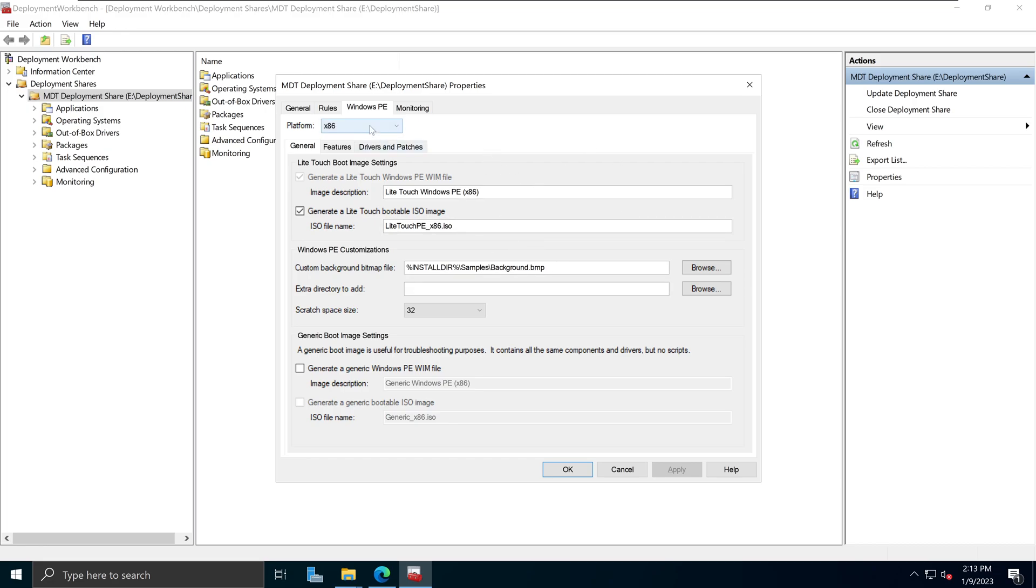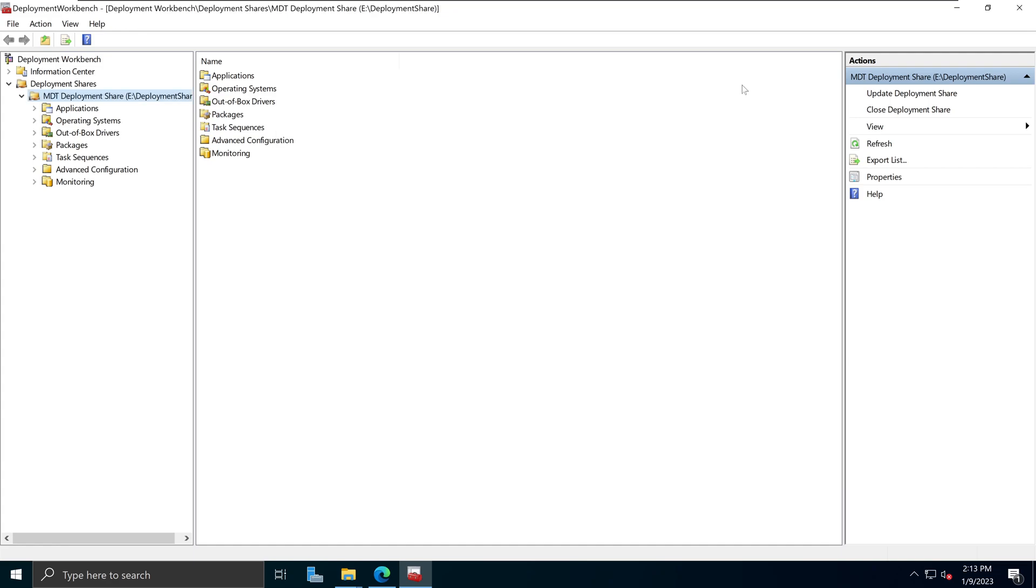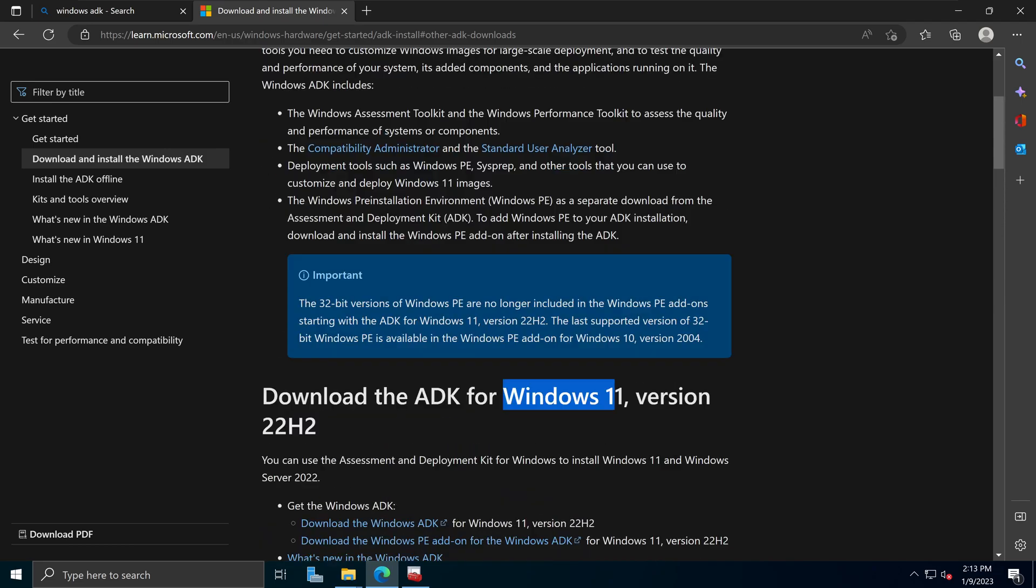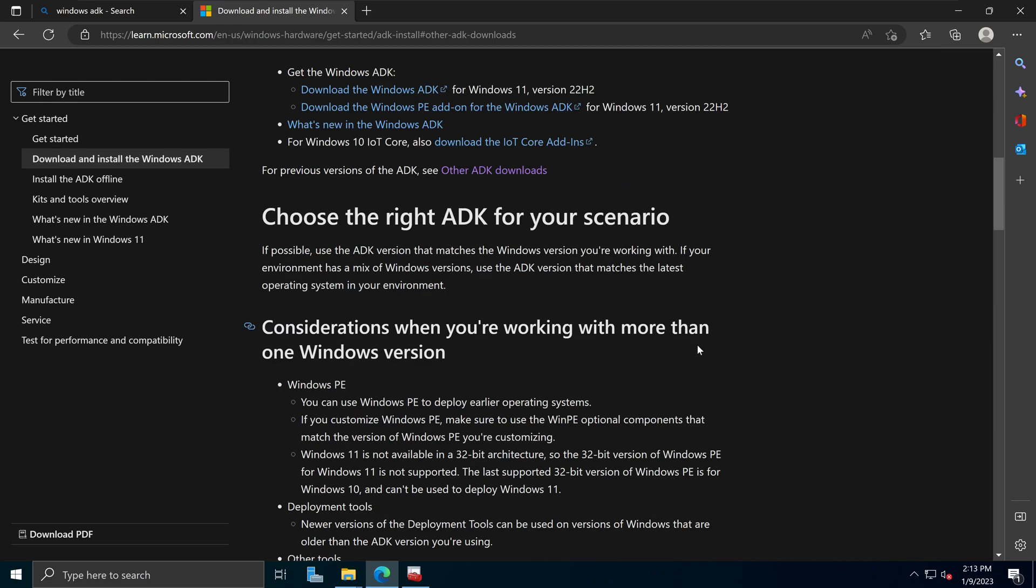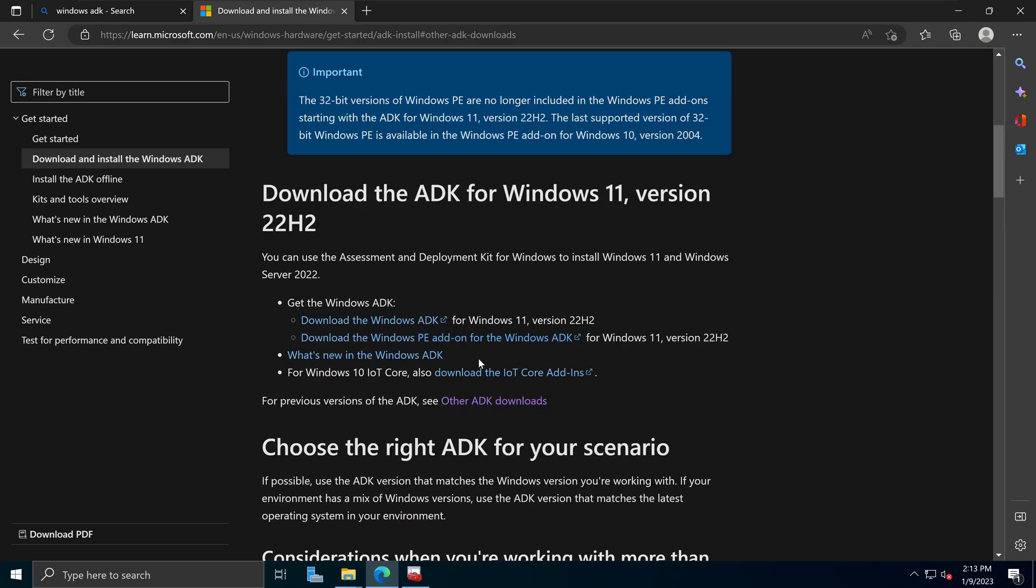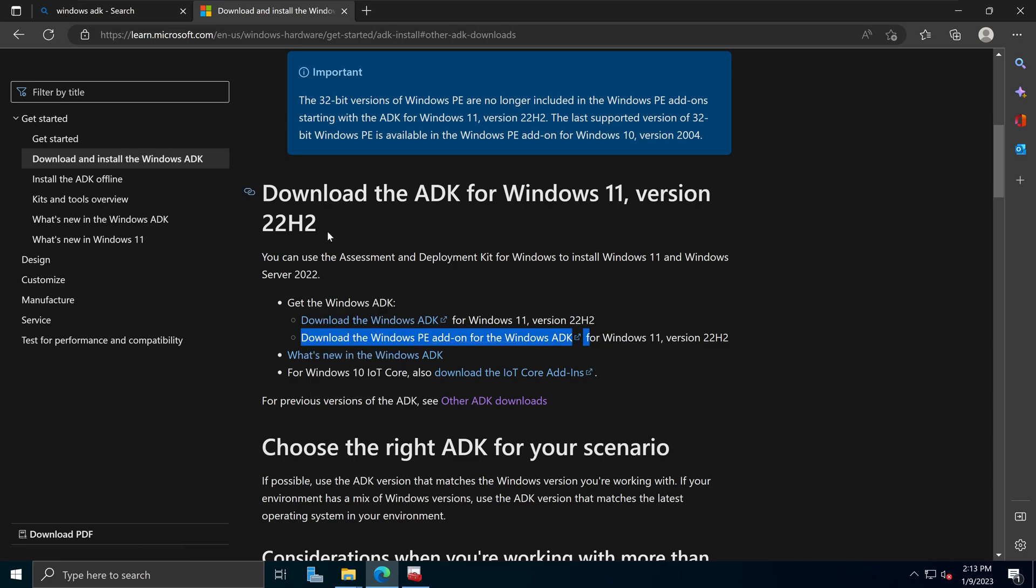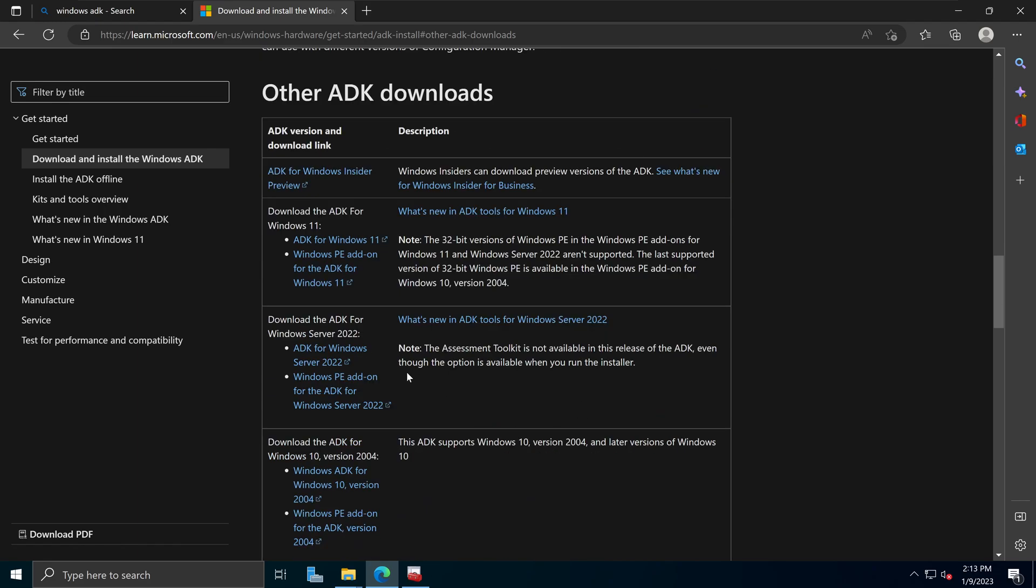So I no longer get the MMC has detected an error in snapping error message right here. So that means the fix for this issue is basically simply go to the download and install the Windows ADK page. Instead of using this version for the Windows 11 version 22H2 PE right here, you just need to use the version from the previous Windows 11 ADK.